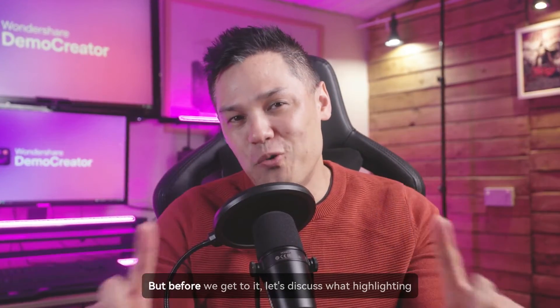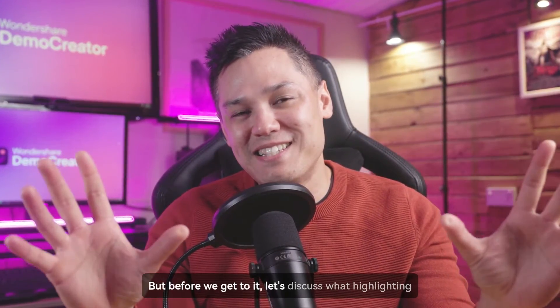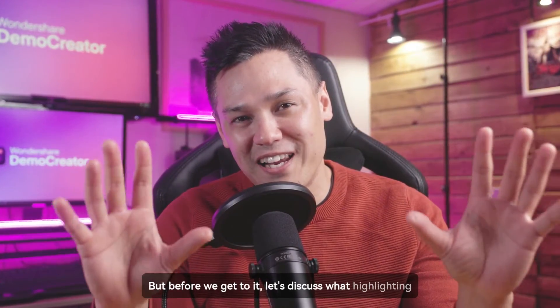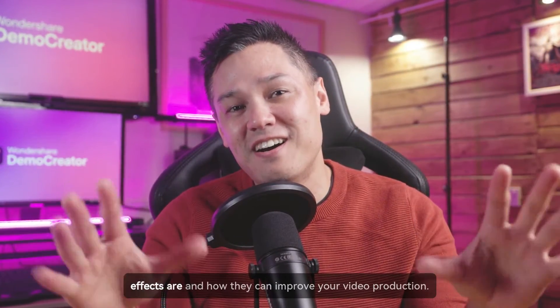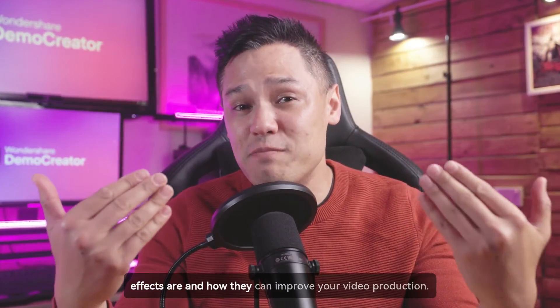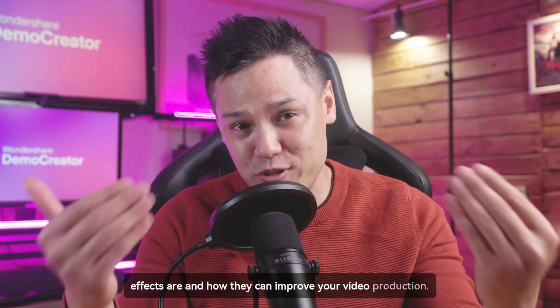But before we get to it, let's discuss what highlighting effects are and how they can improve your video production.